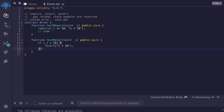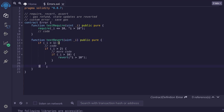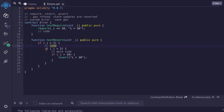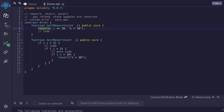But revert is a better option if your condition to check is nested in a lot of if statements. For example, your code might look something like this: inside one if statement you'll have some code, then more if statements, more code, and then finally you want to do some checks. In this case, revert is a better option than to use require.